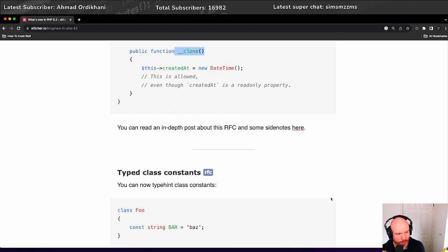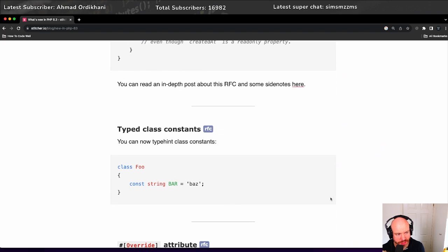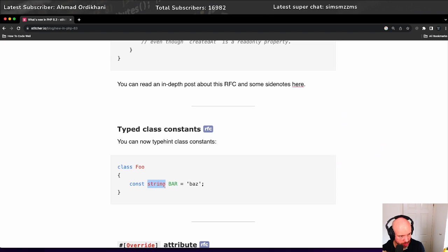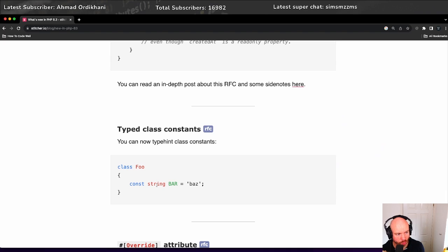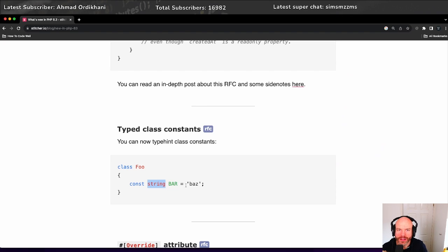We have type class constants. This is something that I've wanted for a long time. So we can now have typed class constants - string, for example, could be an int, could be a boolean. And we can create type class constants. Brilliant. I mean, a small thing, but really quite good. It enhances what we already have.